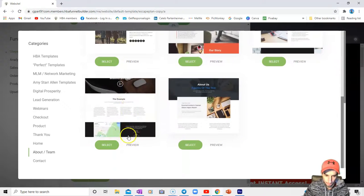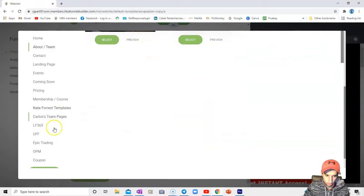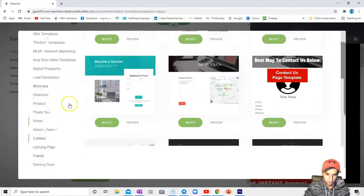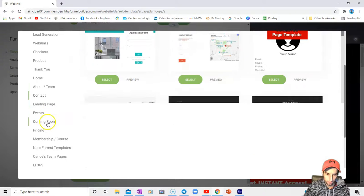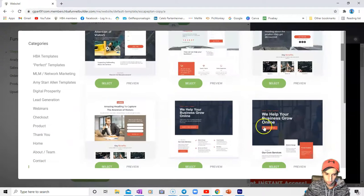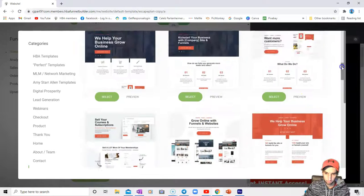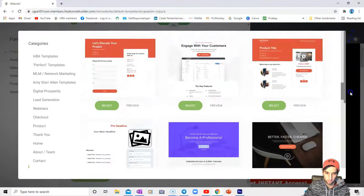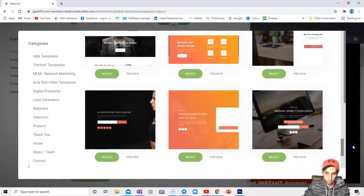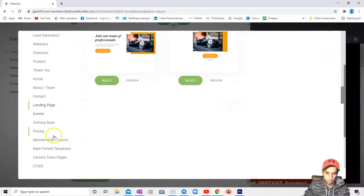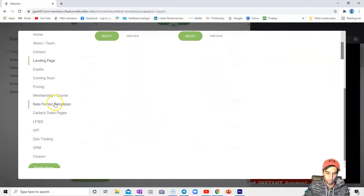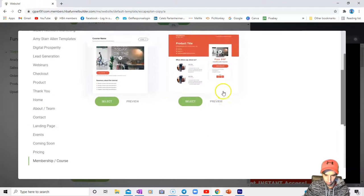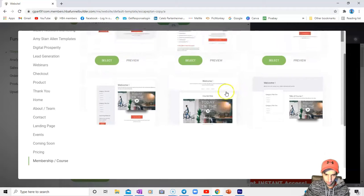We have contact pages, landing pages, all of these, one upsell, under construction. The ones I would point out for the rest of the time - you can check out these membership course pages.